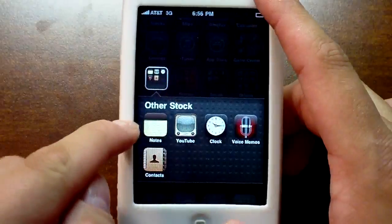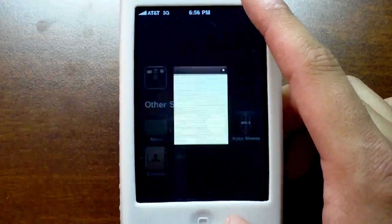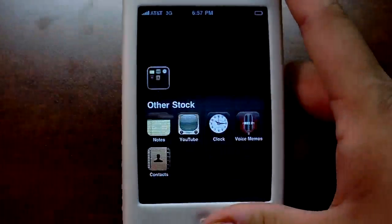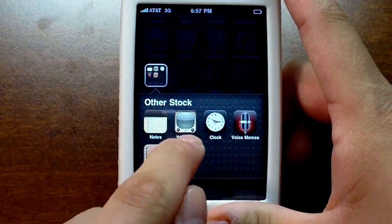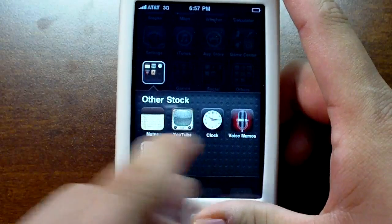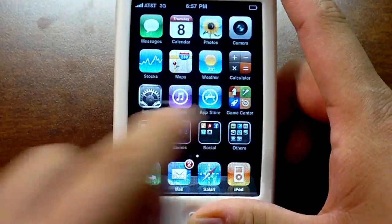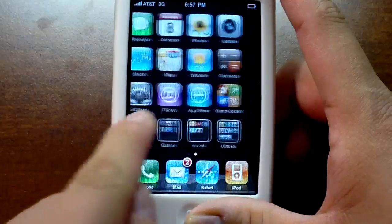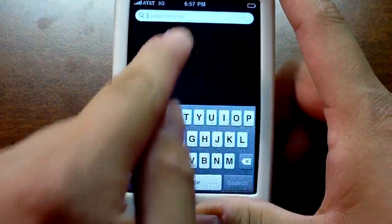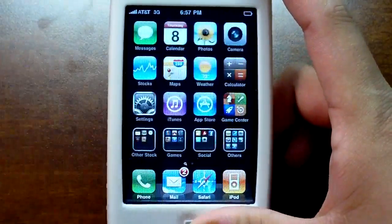We have a couple other apps I didn't cover. Notes — the icon is a little different but the app itself works exactly the same. YouTube I believe is the same as well. So that's pretty much all the differences between 4.0 and 3.1.3 or whatever the latest version is.